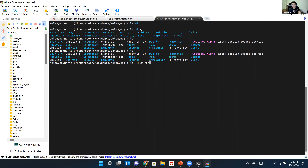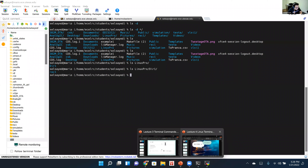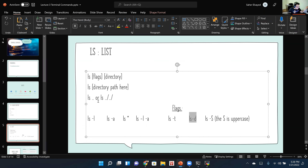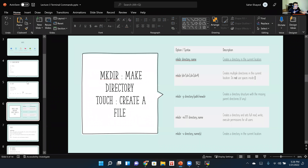You can ls any specific path you know — for example 'ls linux_pro' shows we have directory1 inside it, and 'ls linux_pro/directory1' shows recitation1 inside that. So ls is not only for your current directory; you can list the contents of any path you specify.